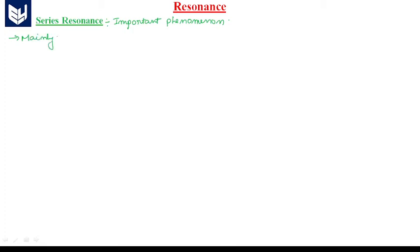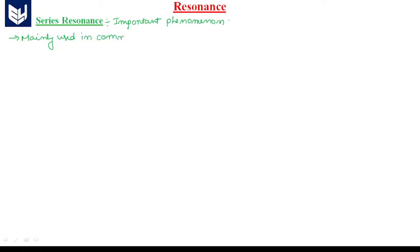Hi guys, now we are going to learn about resonance. I am going to explain about series resonance. In many electrical circuits, this is an important phenomenon. This resonance concept is mainly used in communication systems.